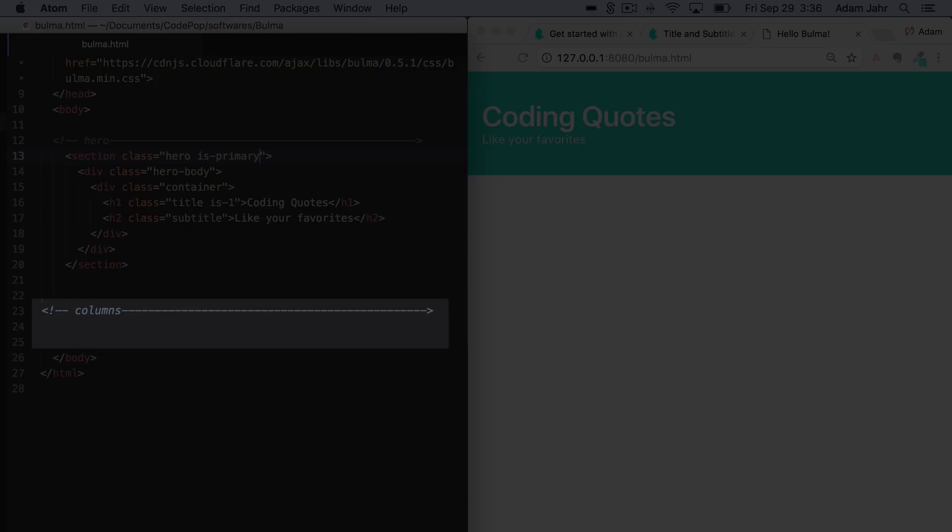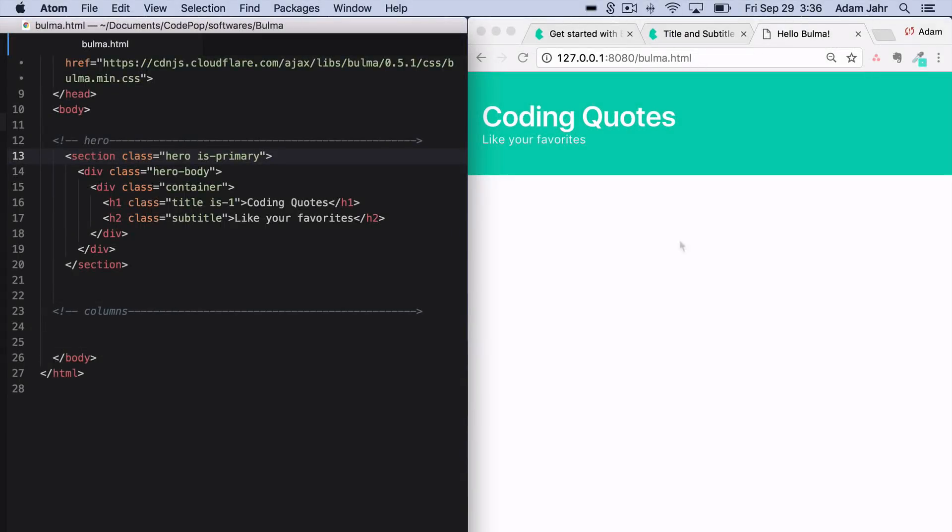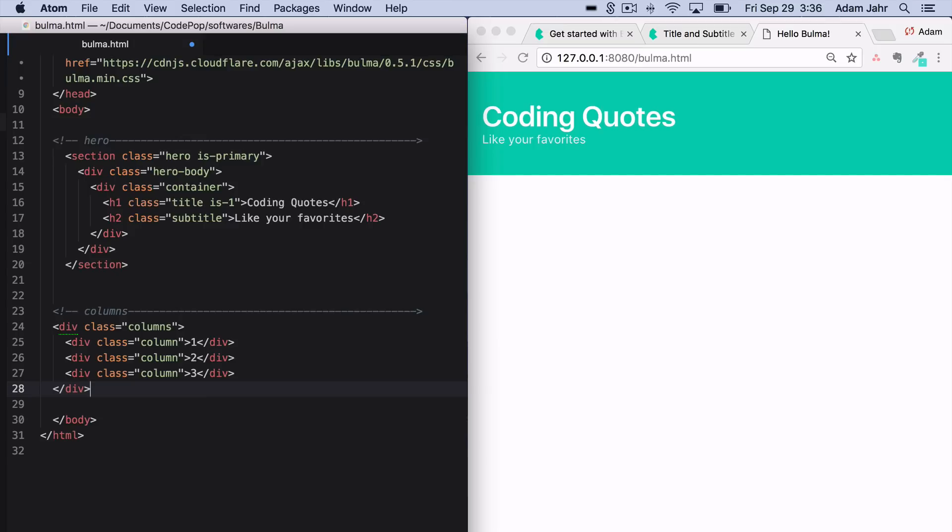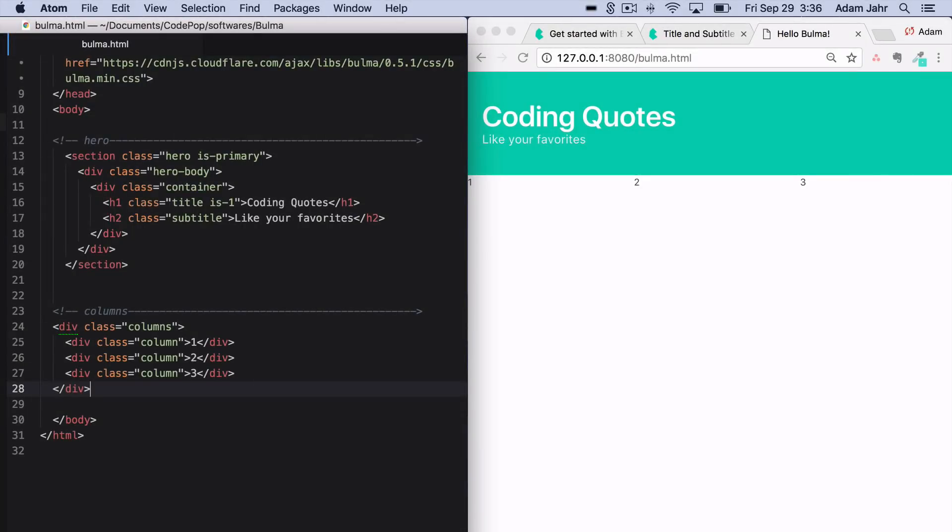We'll go down here into the columns. And this code that I'm going to paste is from the part one of this video series where I explain why you should be using Bulma. You can see our columns are showing up here in the webpage, but we don't just want the numbers one, two, three, of course, we want to add content within them.